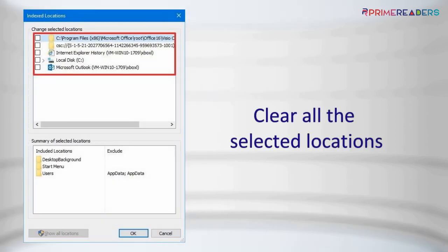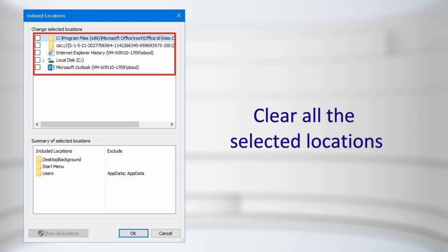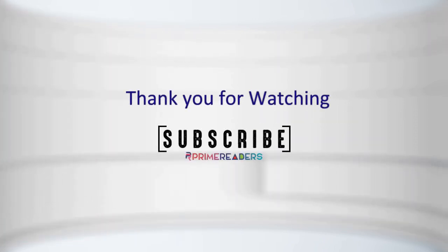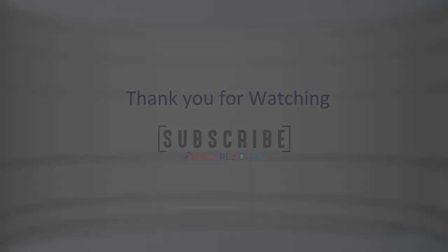Clear all the selected locations, then click OK.